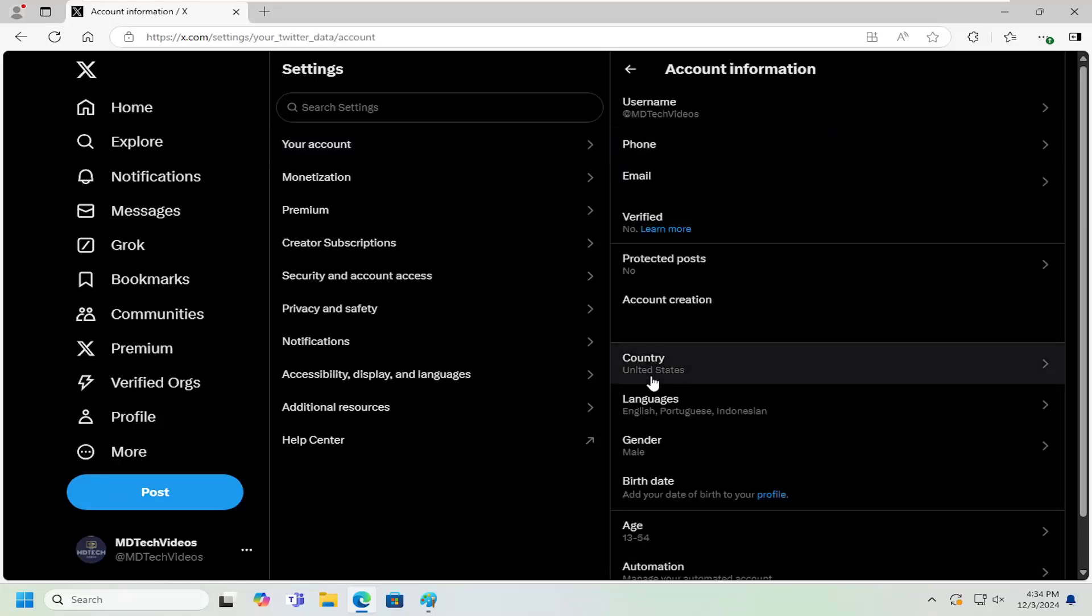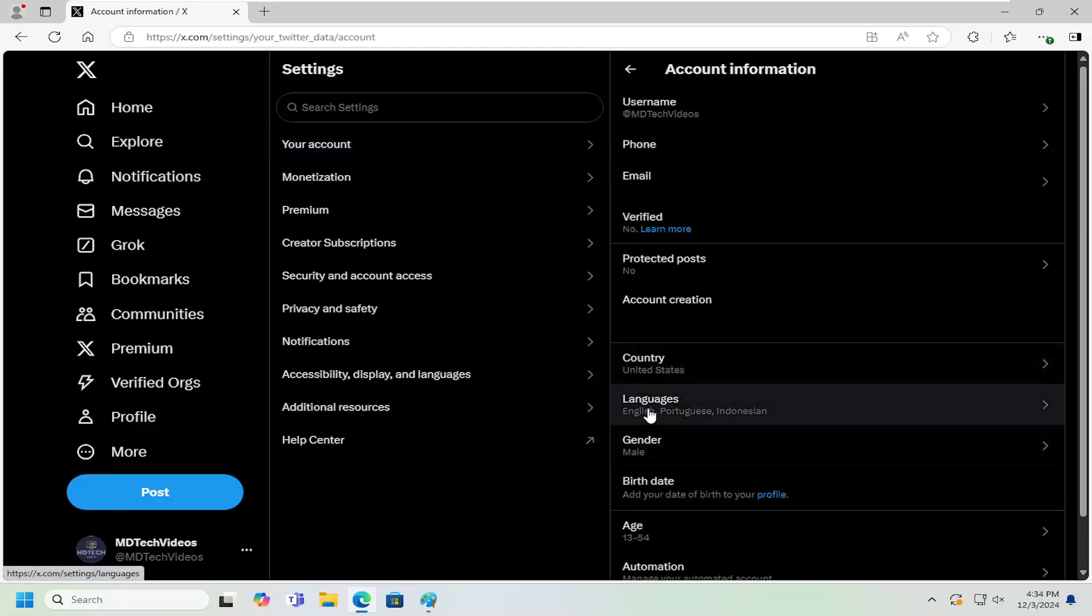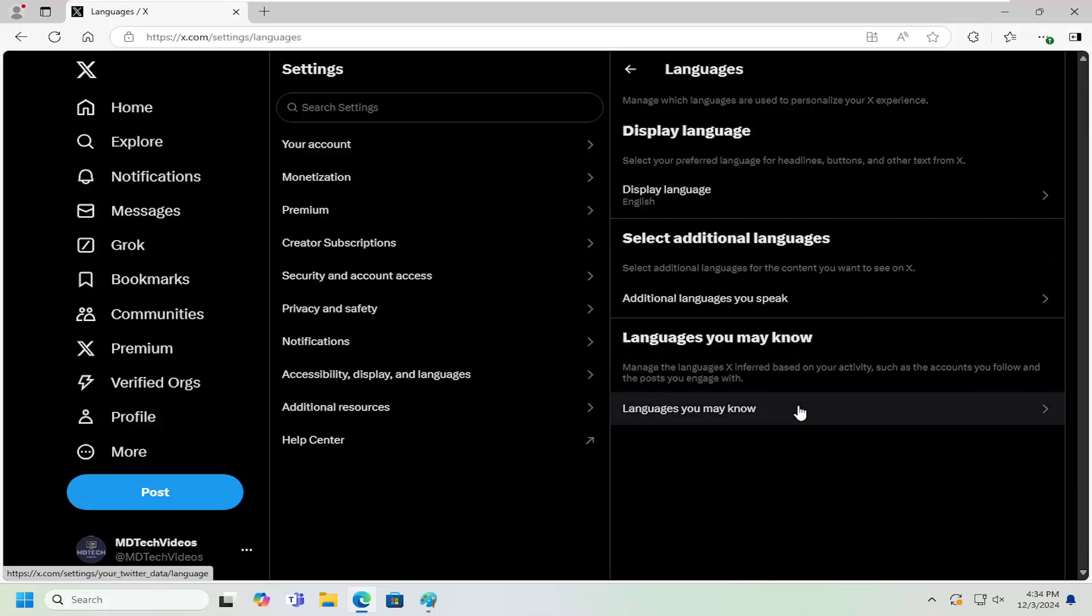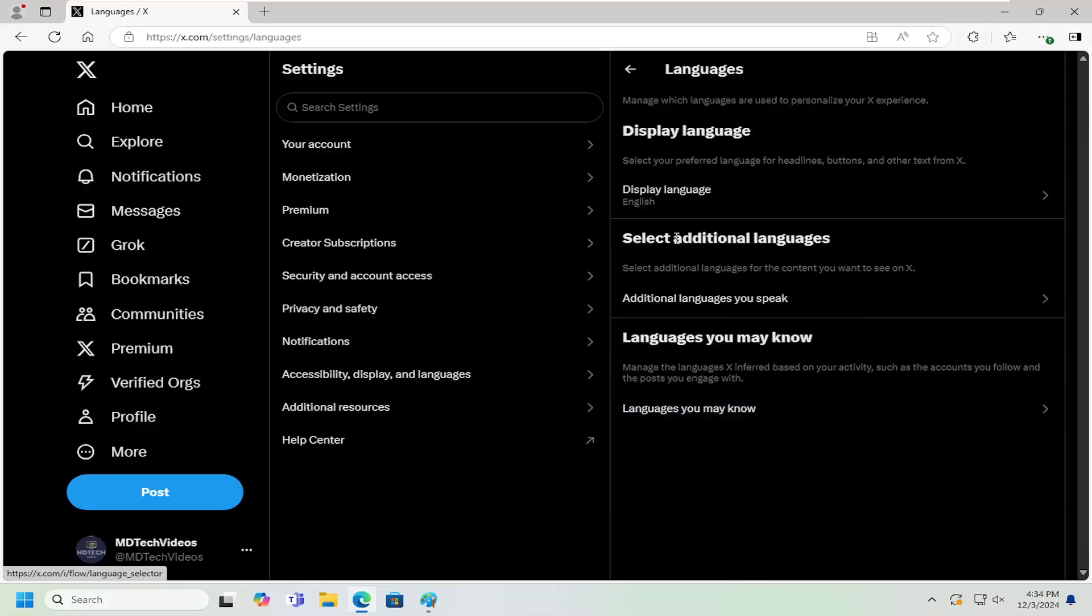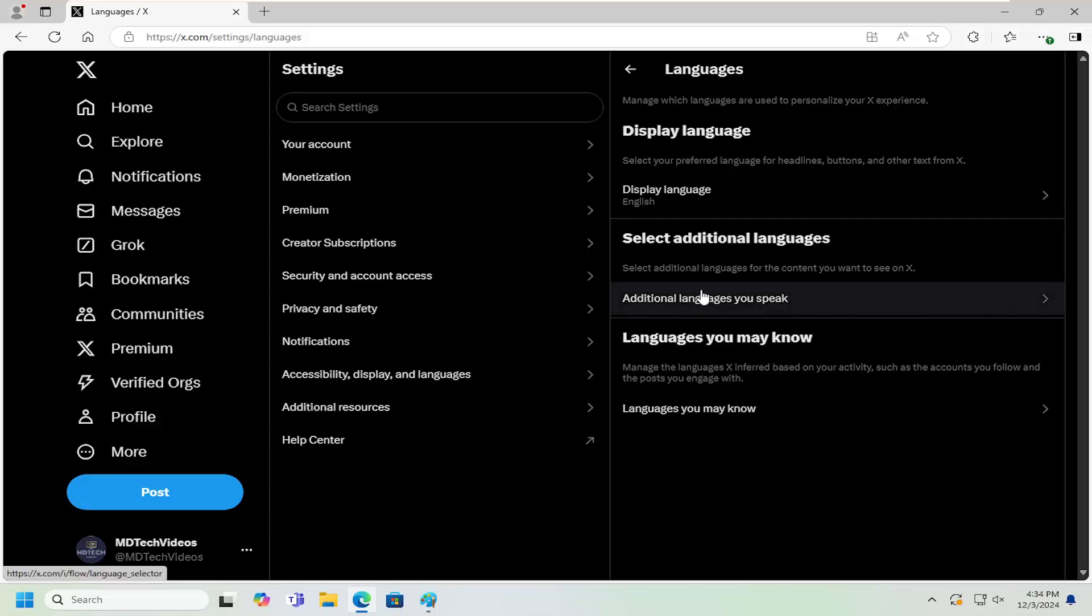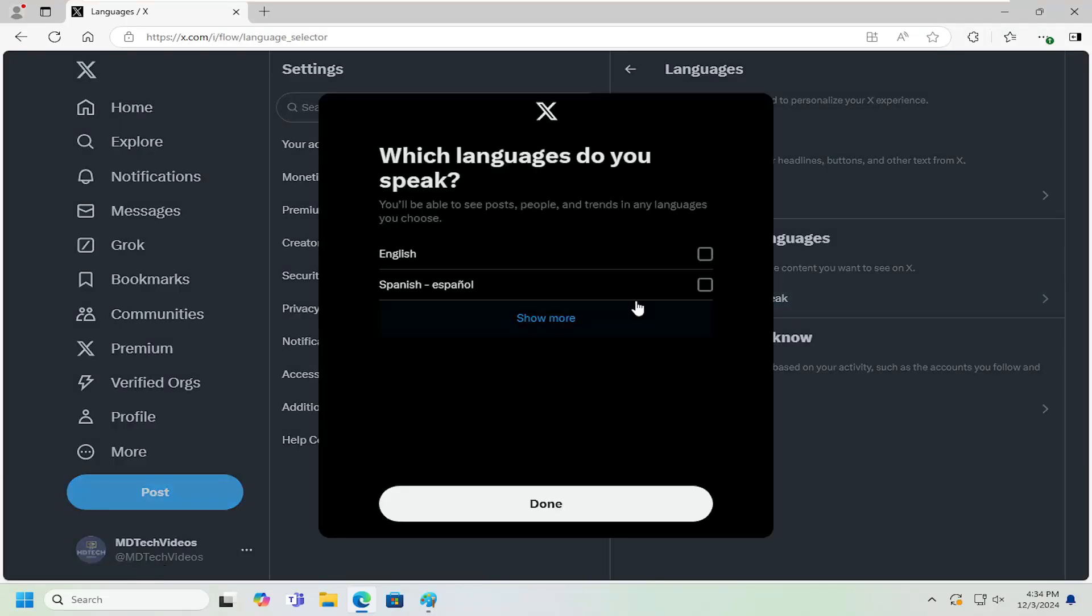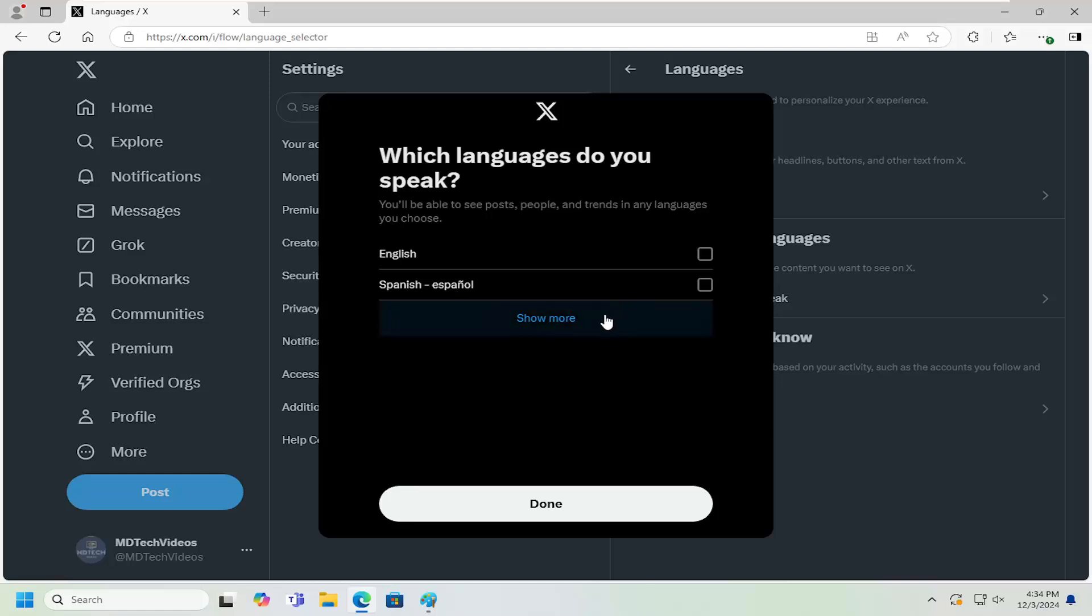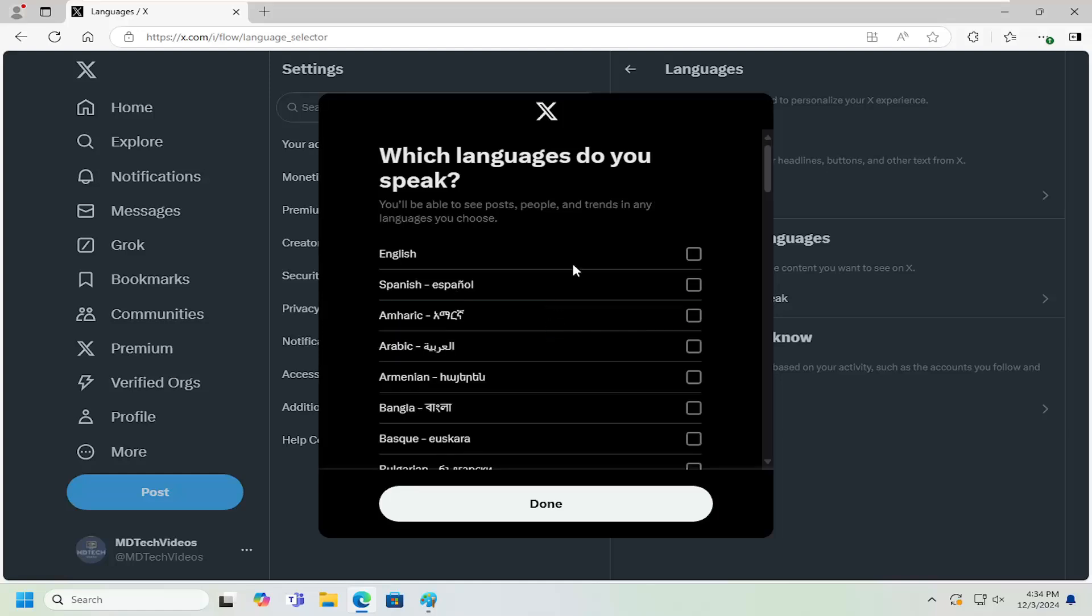On the right side underneath languages go ahead and select inside of here and then where it says select additional languages for the content you want to read on X you can select additional languages you speak and you can add additional languages by selecting show more and you can just check mark them in here and then you would select done and that should save the change.